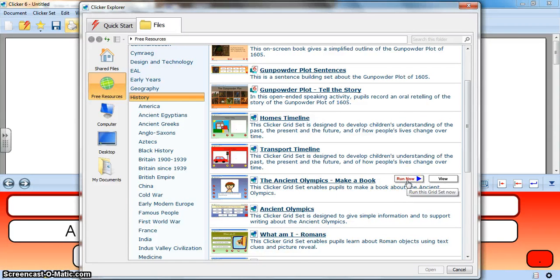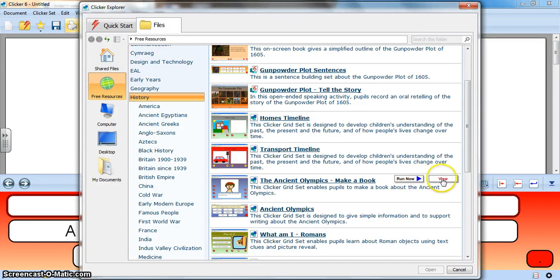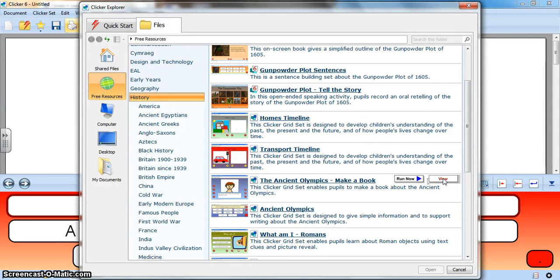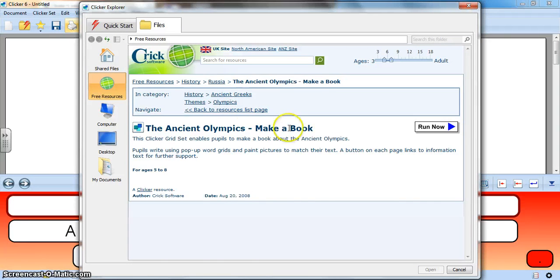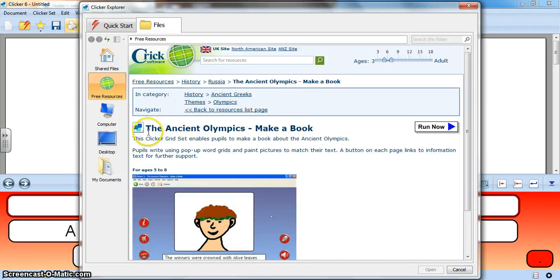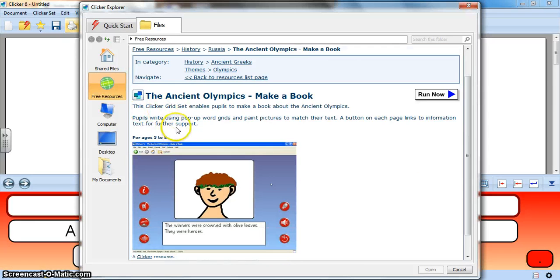I can either say yes this is definitely what I want to run now, or I can say view and have a look at a preview of this activity. It'll give me a little bit more information without downloading the activity.